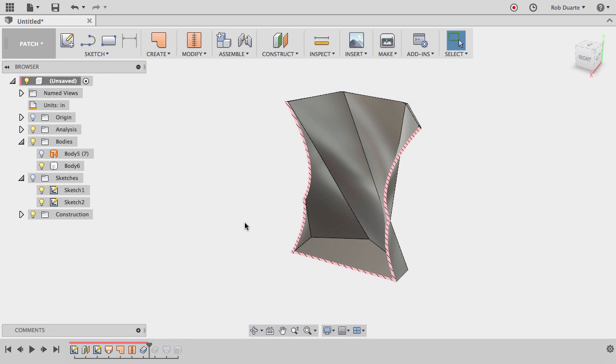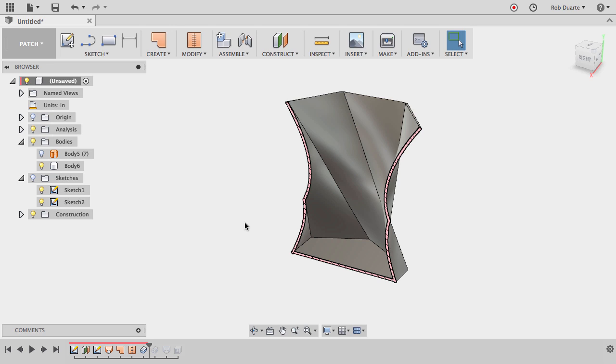So there's three different workspaces that you could do this in. You could do it all in the model workspace, you could use T-splines to have more control about how the twist happens, or you can work with surfaces in the patch workspace. Lots of ways to do this, are probably other ways that I'm not showing you, but there's my ideas to get you started.